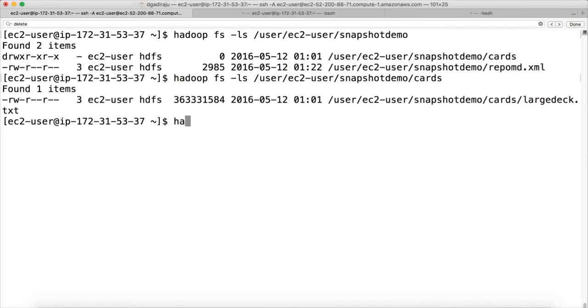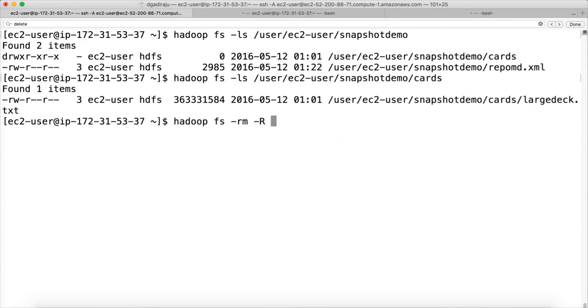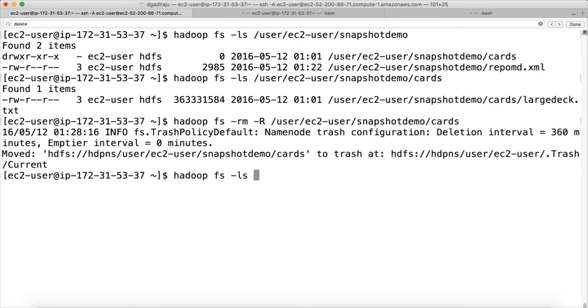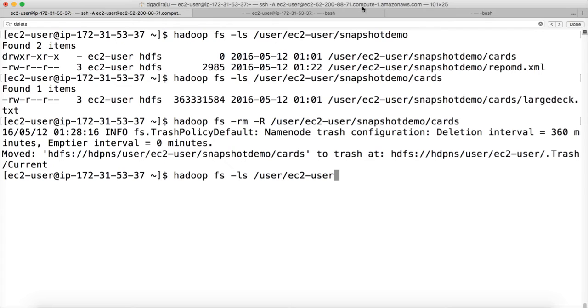You cannot delete the cards directory itself. It will fail because the snapshots are there. It will complain. Let me see if there are snapshots. You cannot actually delete only the snapshot demo directory. You can delete the subdirectories under it. So we have the snapshot for this one. So we can delete that.